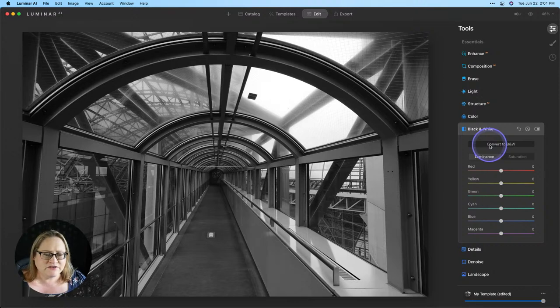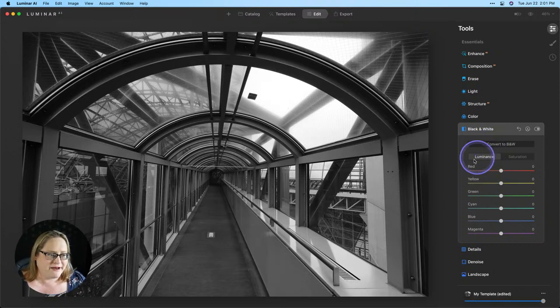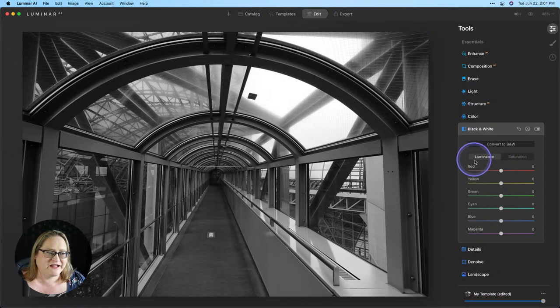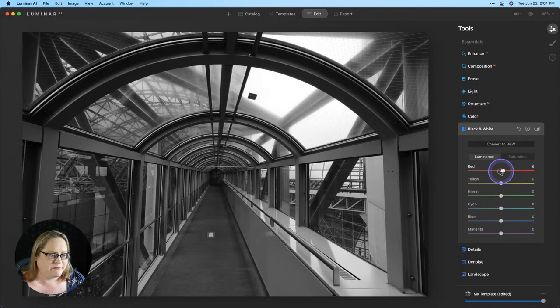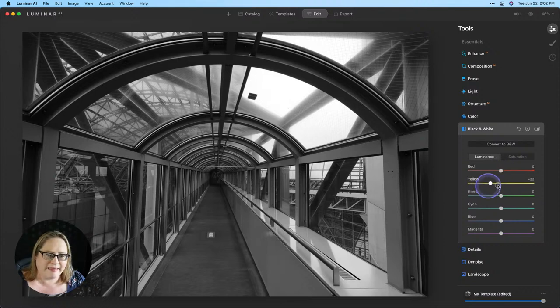The initial conversion here is actually a pretty nice one, but we can make it a little bit better by manipulating our luminance sliders, which will make this a little bit more contrasty. So I'm going to move these around until I get a look that I like.